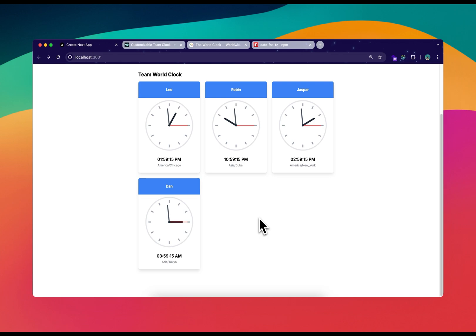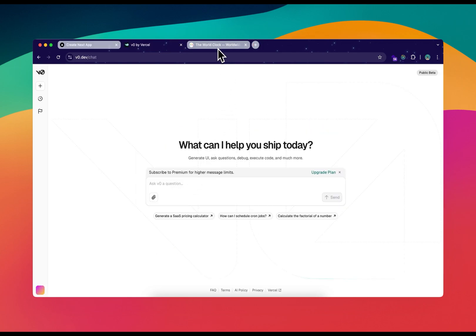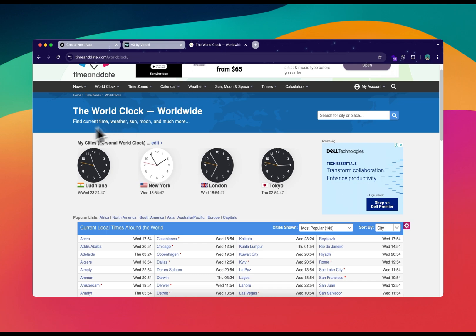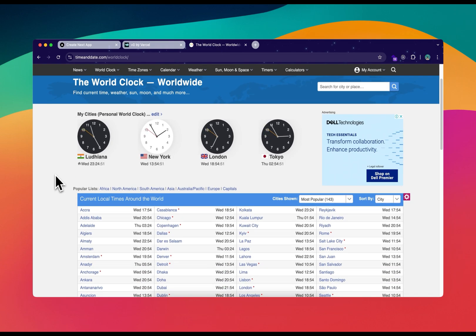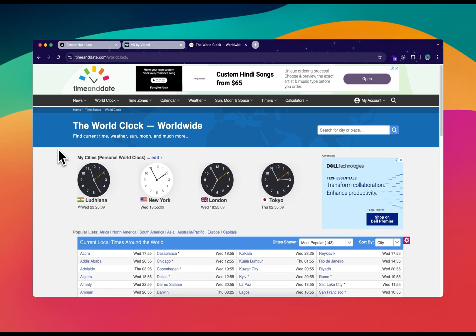I'm going to push this project to my GitHub repository and post it on YouTube and Twitter, so you can check those out. Let's get started and see how you can make this project using Cursor and v0.dev. We have this world clock website you might be familiar with — it shows times of various countries and time zones. We're going to make something similar but for our team members.